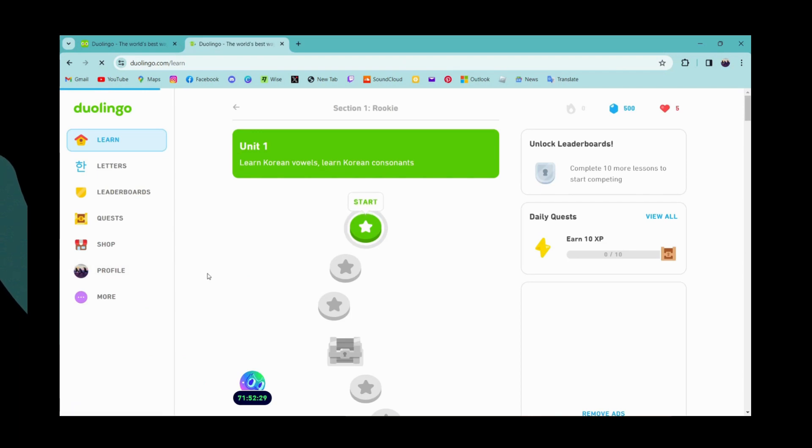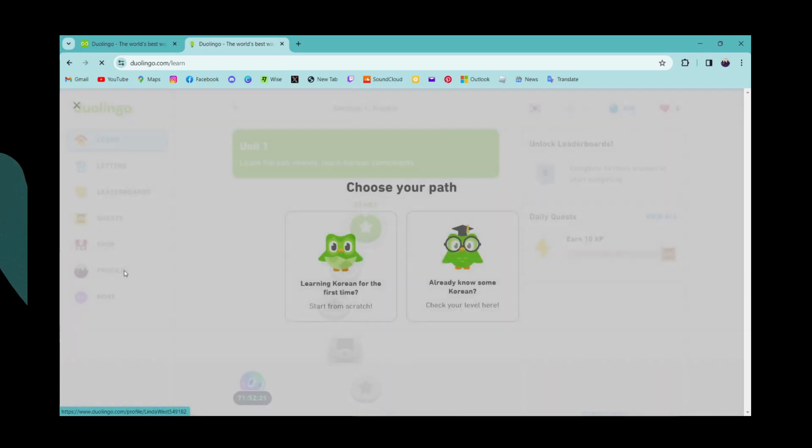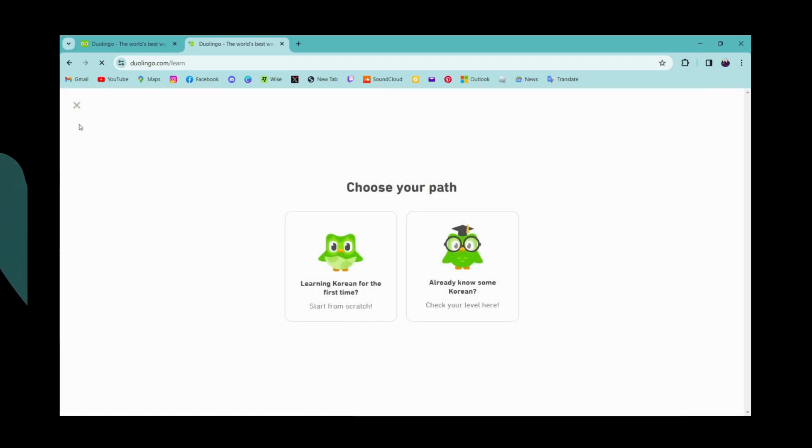Once you've logged in, to log out of your account, here on the left you will have options. So go to the last option.